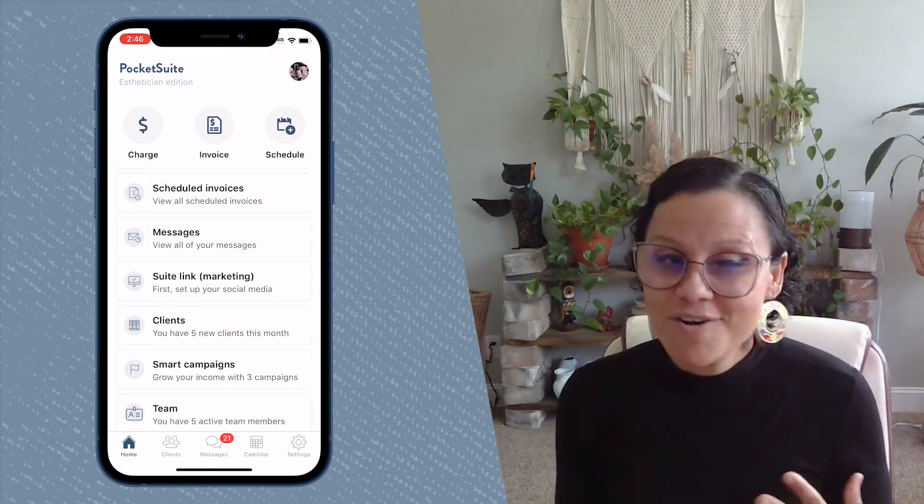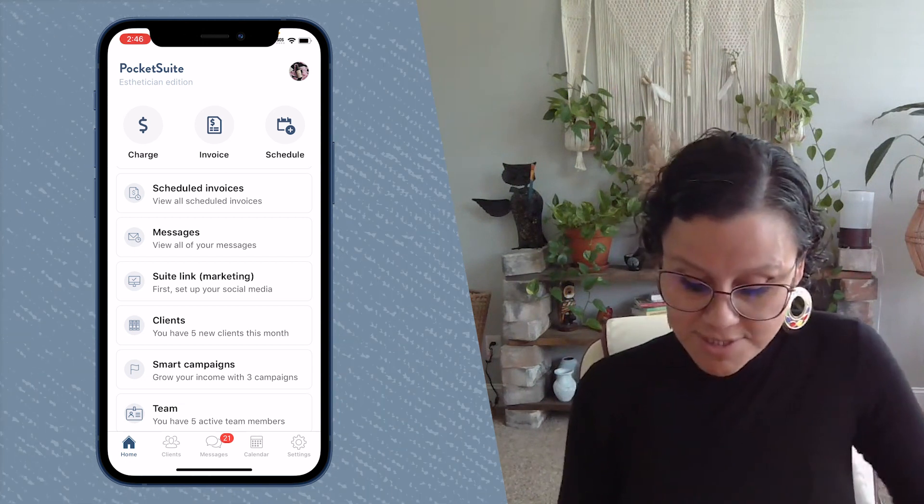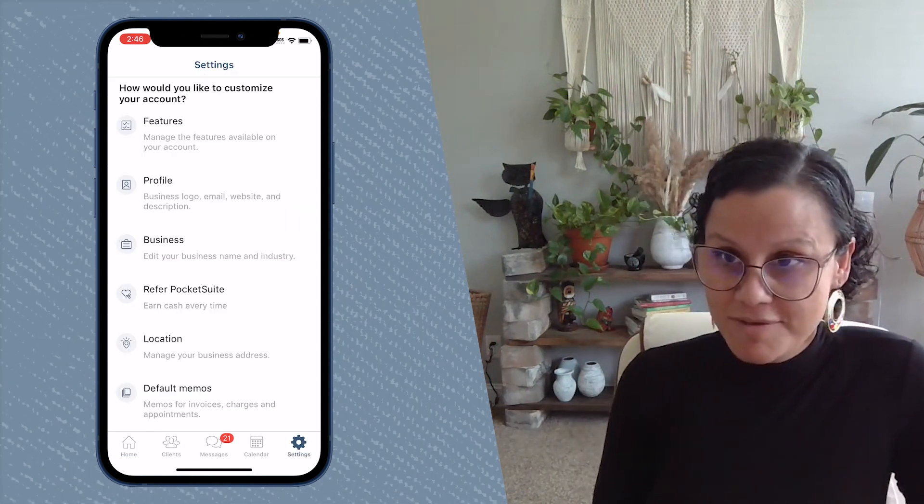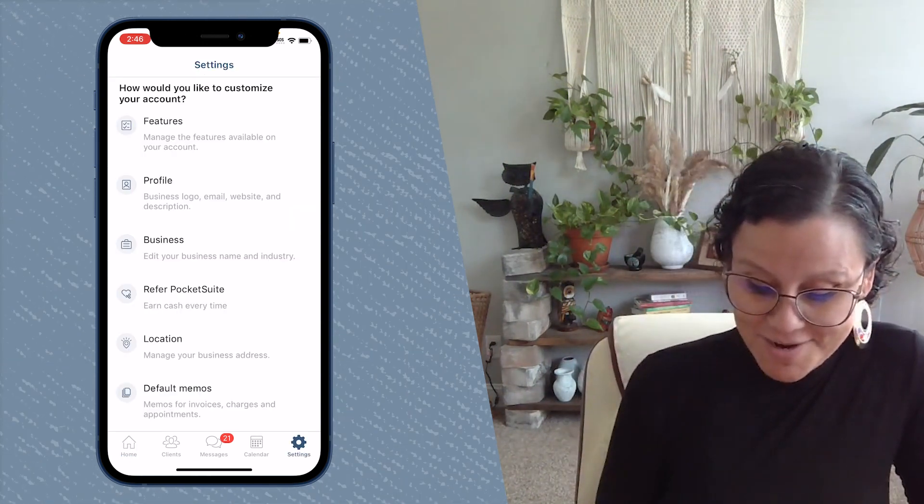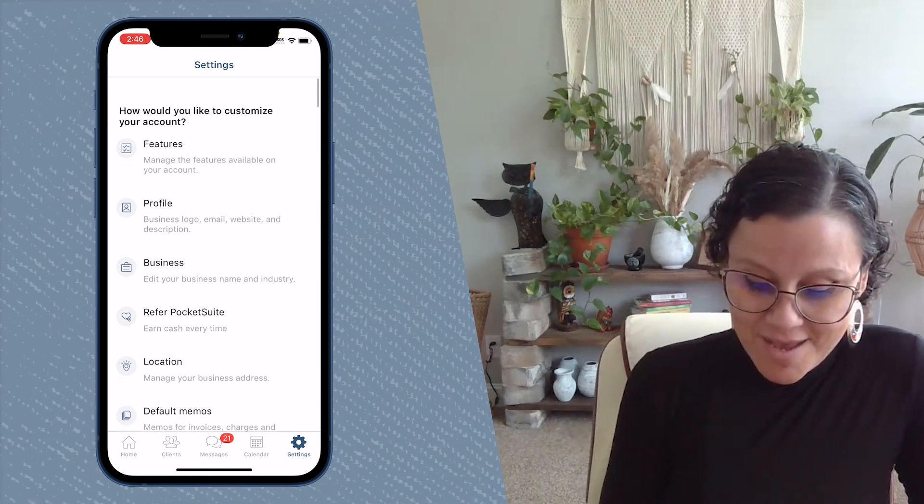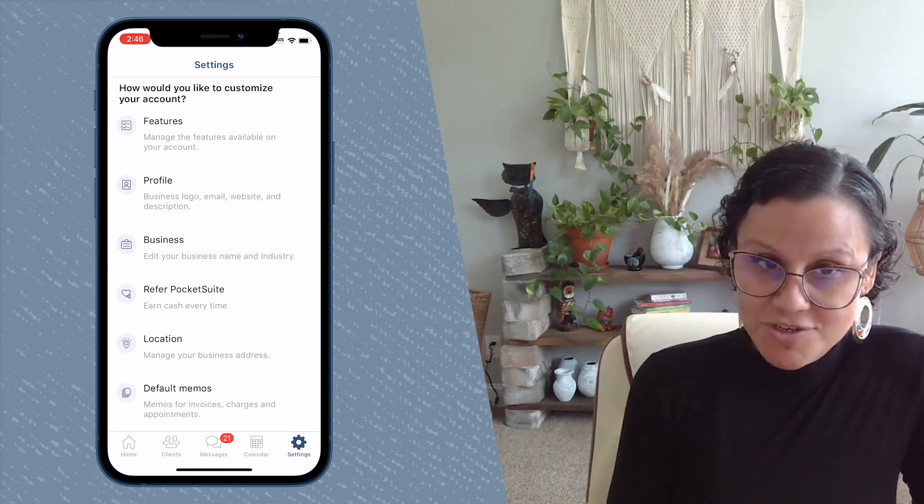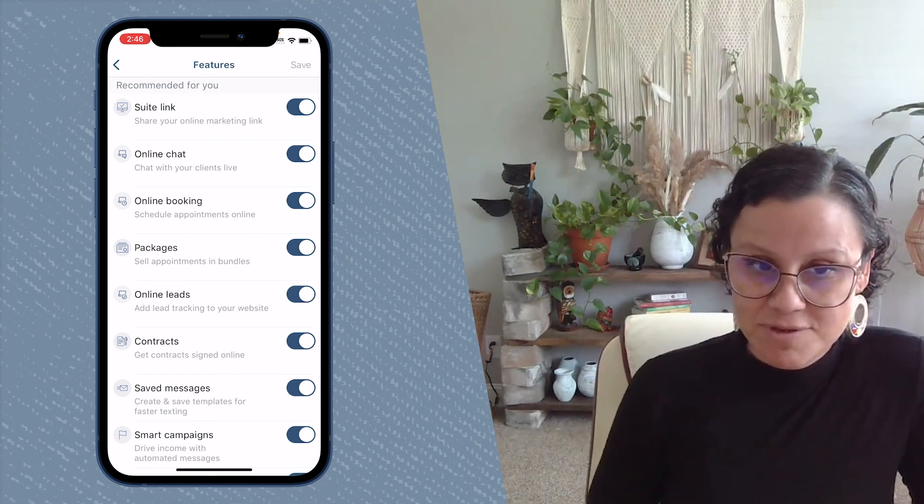So in order to toggle on features, the first thing you need to do is tap on settings in the lower right-hand corner of your screen. And then you tap on features at the very top of the screen.